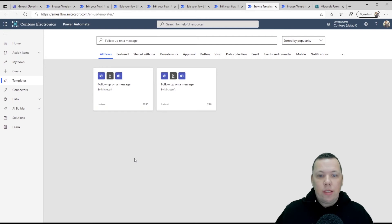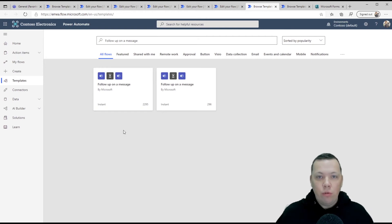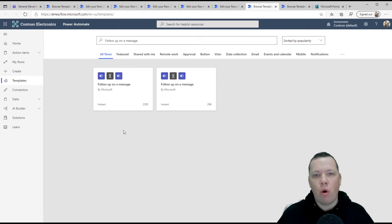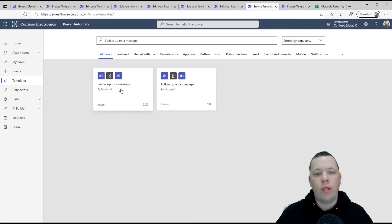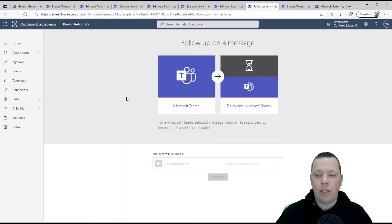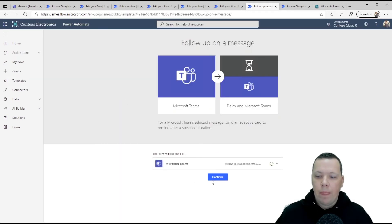Another one that I like a lot is a follow up on a message. So you've all been there where somebody sends you a message on teams. You don't want to forget about it, but you're in your flow. You don't want to work on this message right away. You can now follow up on a message with this template. Continue.